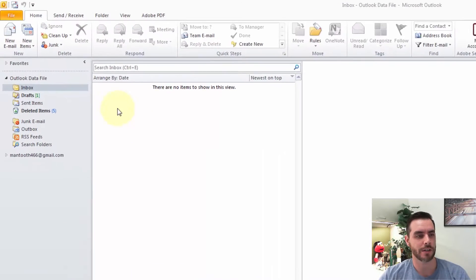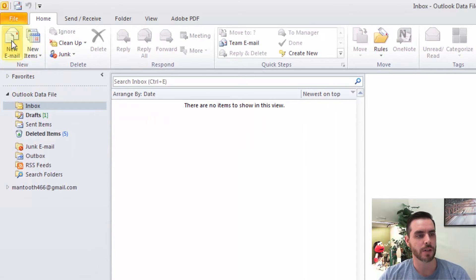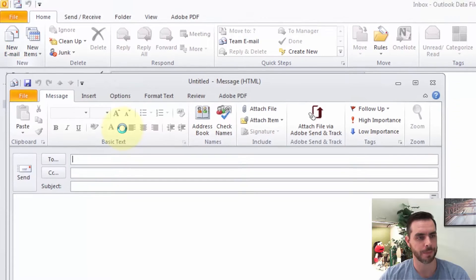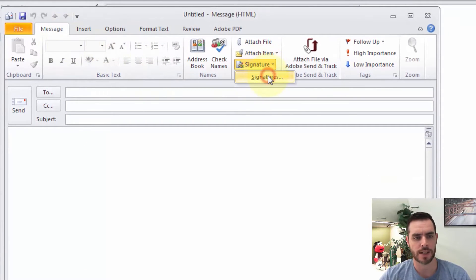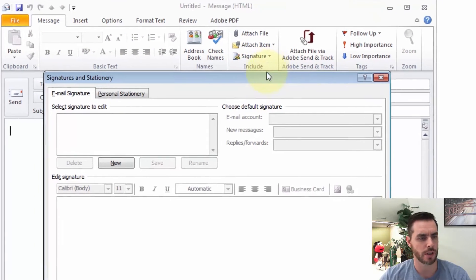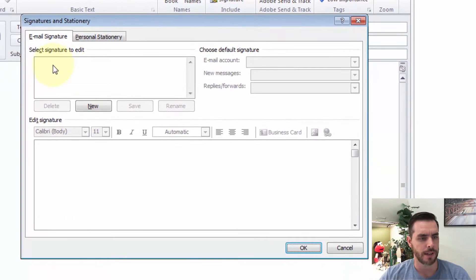Let's create a signature in Outlook. First we'll click on new email, then we'll click on signature, and then click on signatures. Here we'll see we have no signatures to select from.